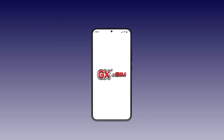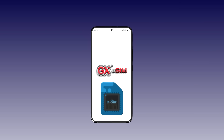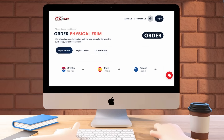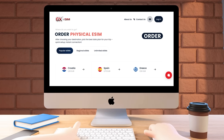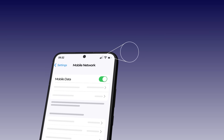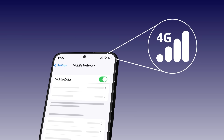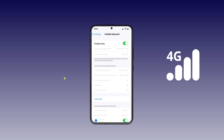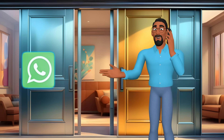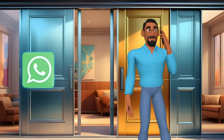Before you begin, ensure that your device supports eSIM. If it doesn't, don't worry — you can order a physical eSIM card from our website during checkout. Please note that GigaX eSIM is a data-only plan. This means it does not support phone calls or SMS. However, you can still make calls via apps like WhatsApp.